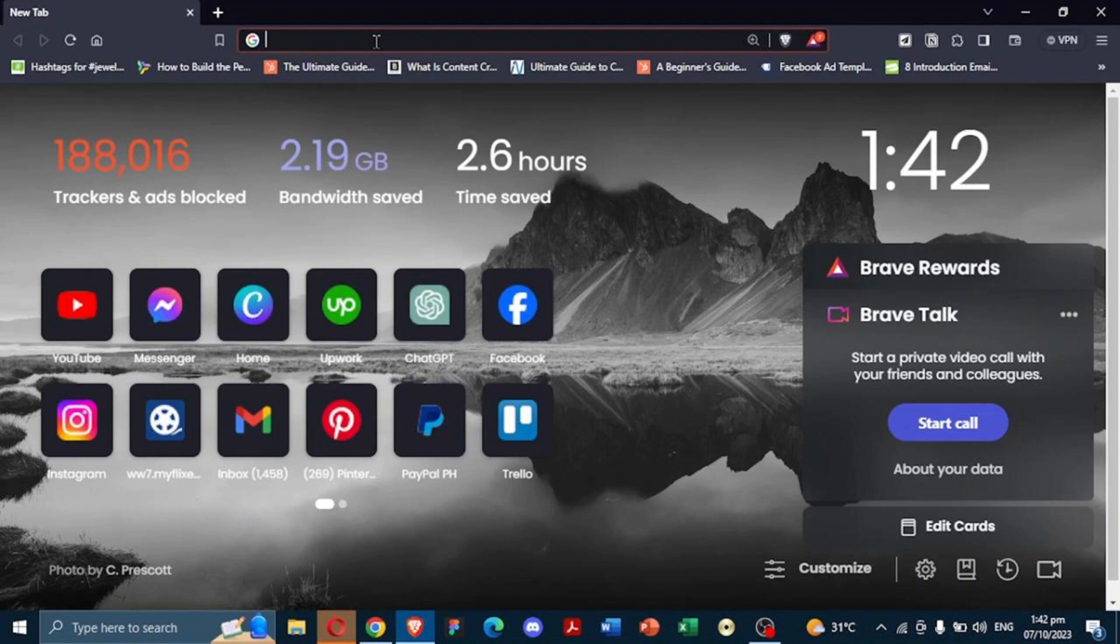Starting off, ensure you have a reliable internet connection and open your preferred web browser.